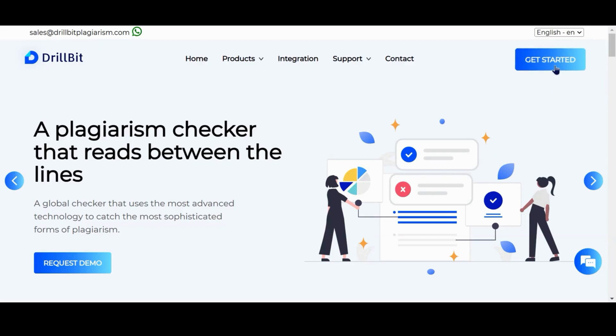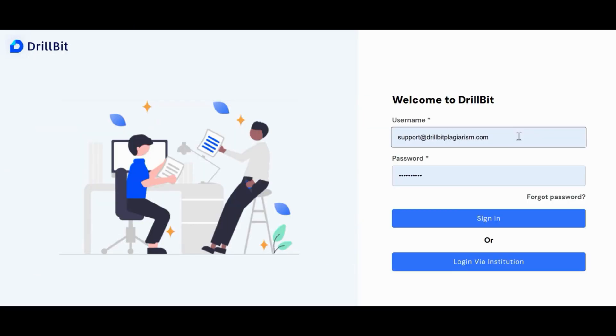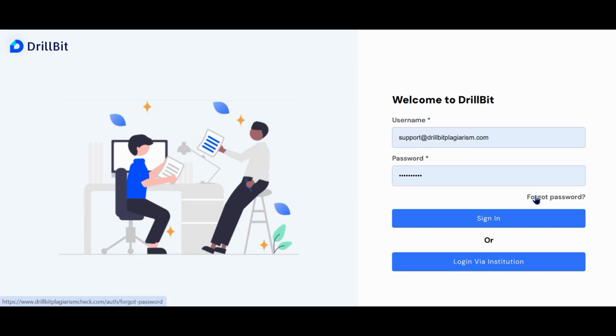Clicking get started will take you to the login page. Enter your login credentials here. If you've forgotten your password, click the forgot password button to reset it. Once you are ready, click sign in to proceed.